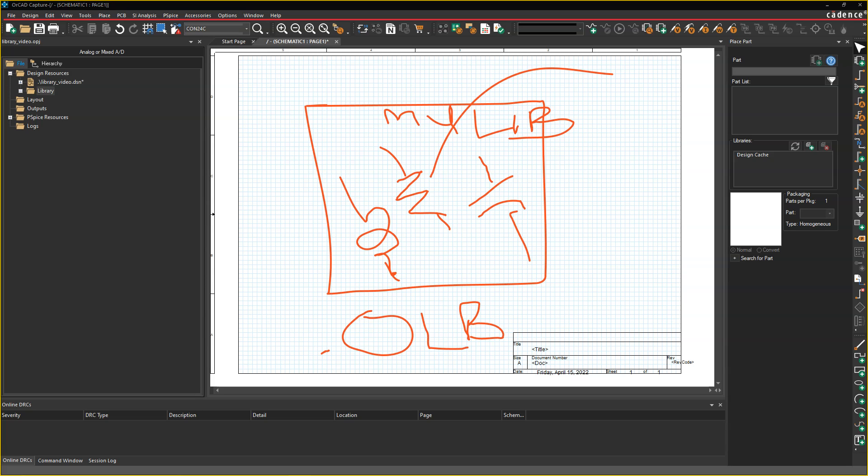So we have an OLB. ORCAD Capture calls this box your OLB, and I don't know why that is, but it is the library that holds your parts. So now, when we want to build a schematic, we just pull any of these out, and we have infinite copies of these digitally, and then put them on the breadboard, which would be similar to our schematic, right? So let me show you how to do that, and that's how libraries work.